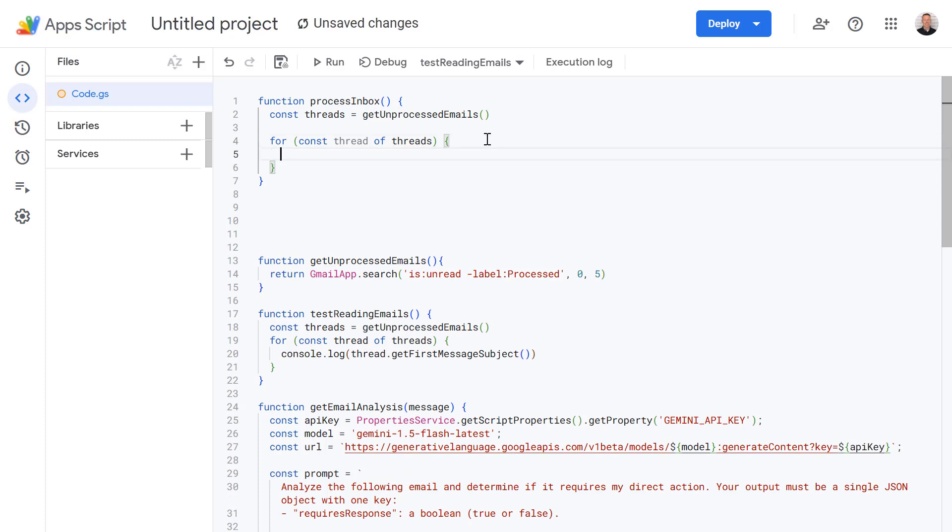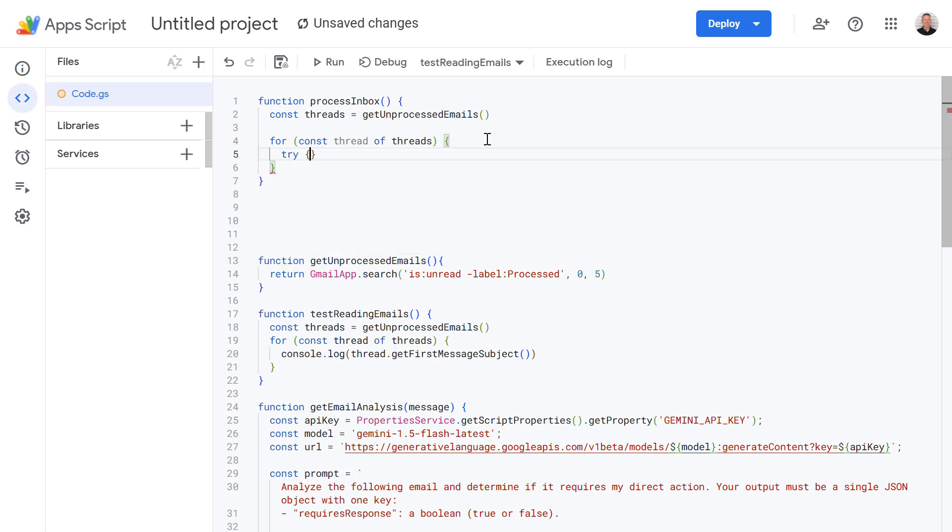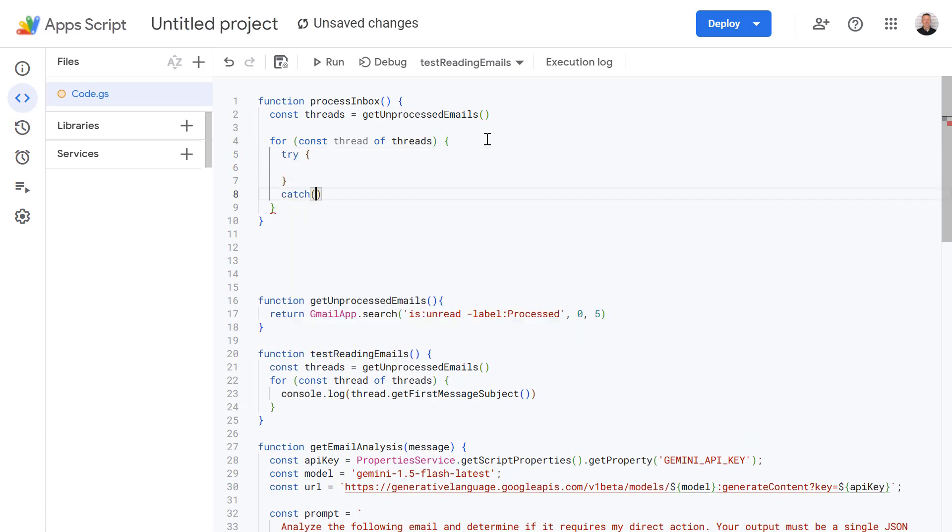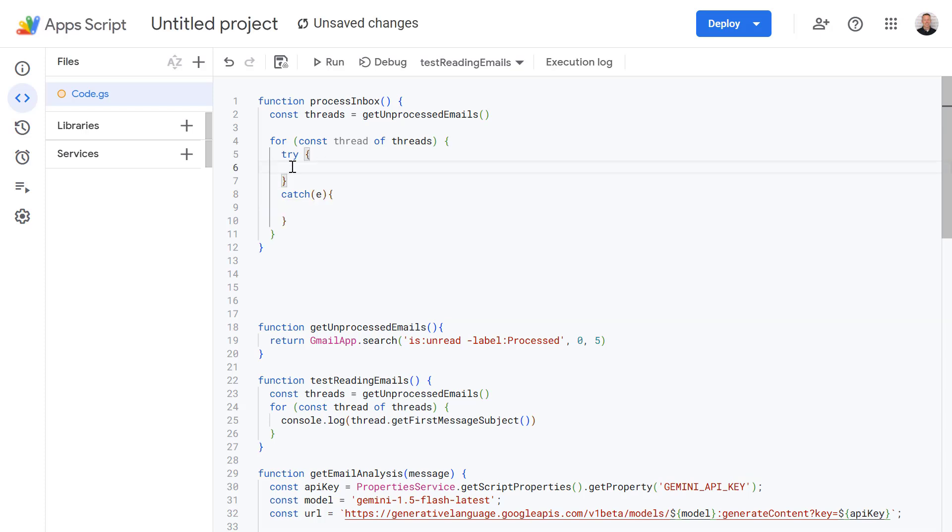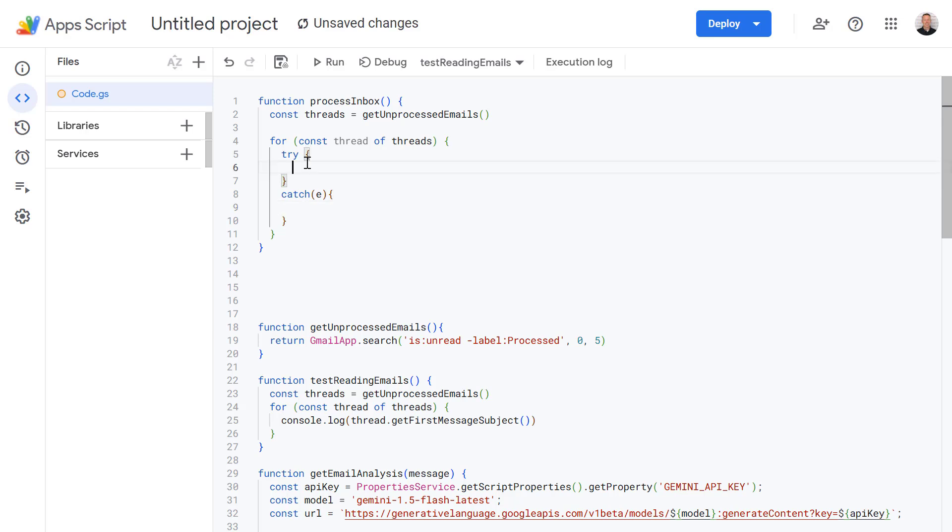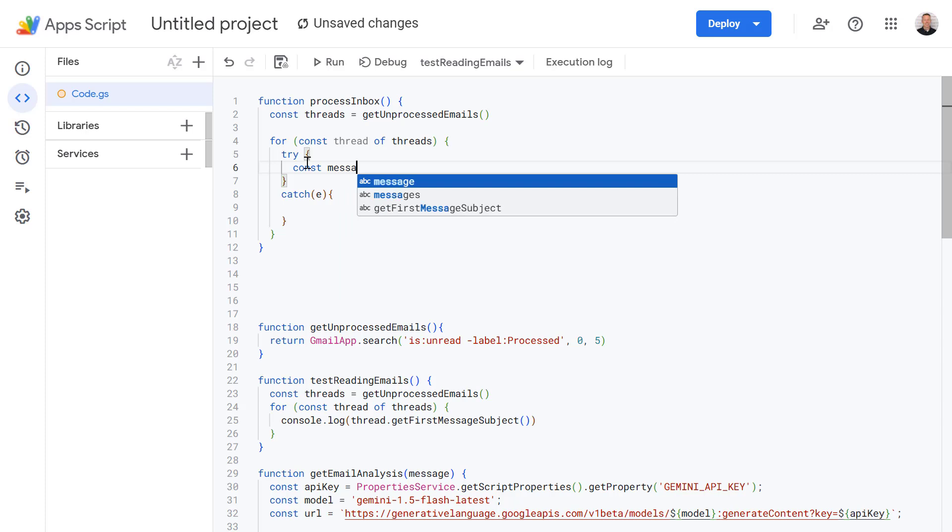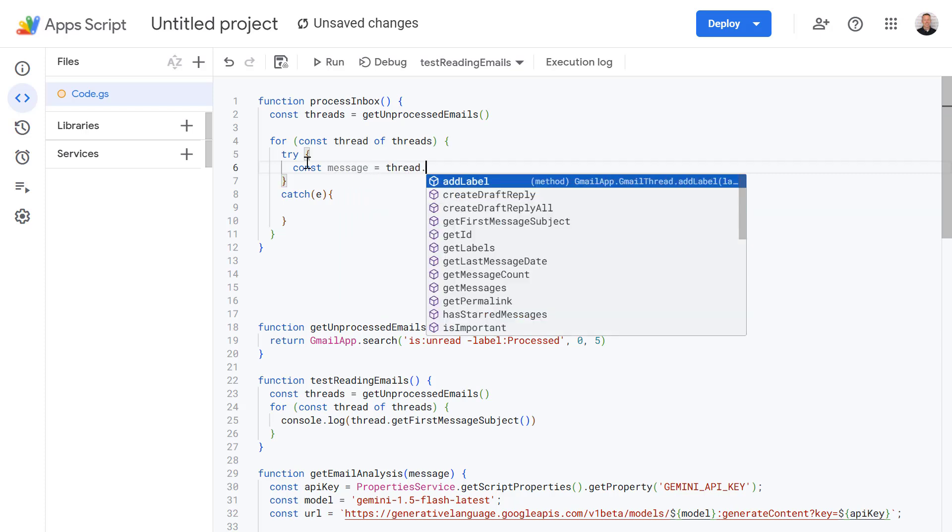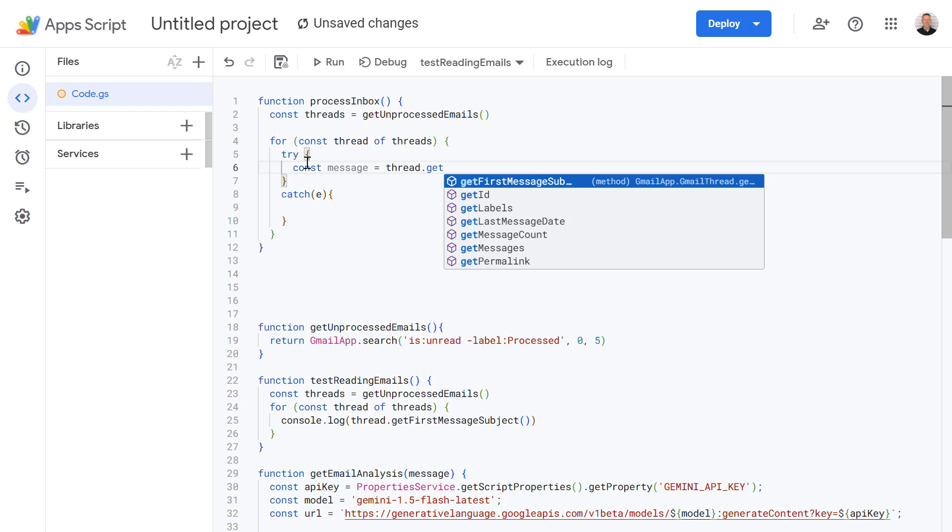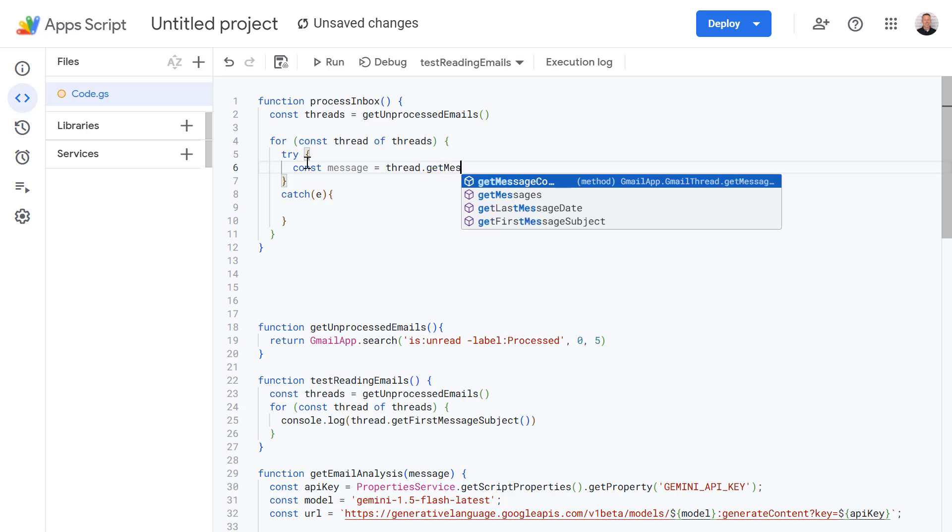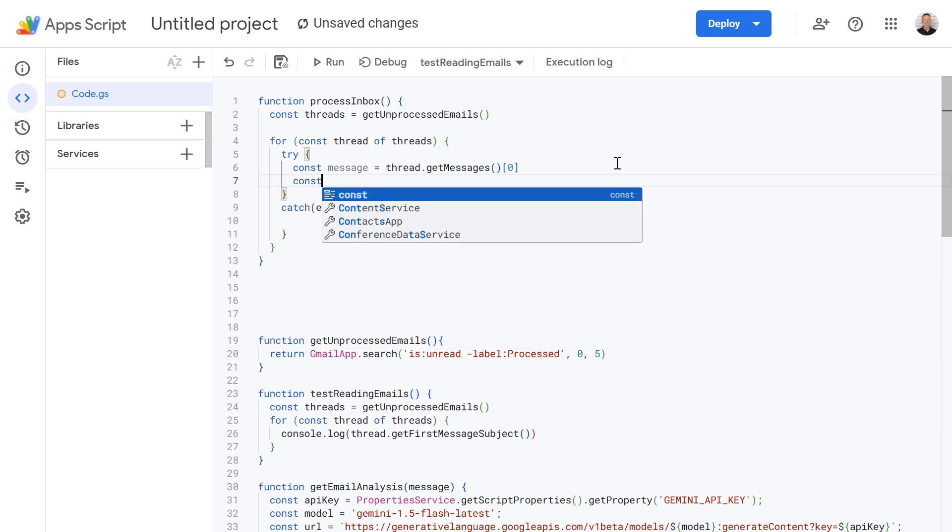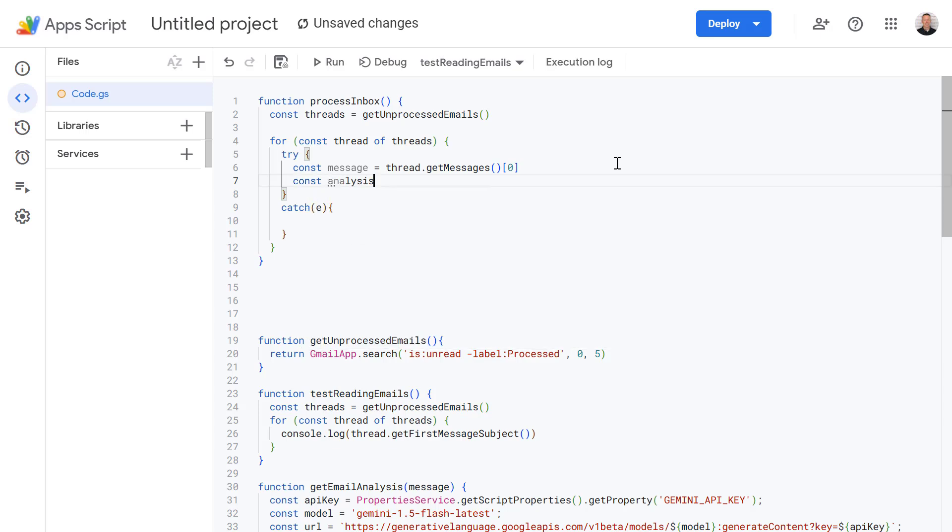And what we're going to do is I'm going to firstly define a try-catch block and this is just a way of handling errors. So the code we want to run goes in the try block but if it fails then we can log that error in our catch block. So in here let's define another new variable. This one's going to be called message. We're going to call the thread variable and get the messages. And then once we've got that message I'm going to define another new variable. This one's called analysis. And this is where we're going to call our getEmailAnalysis function.